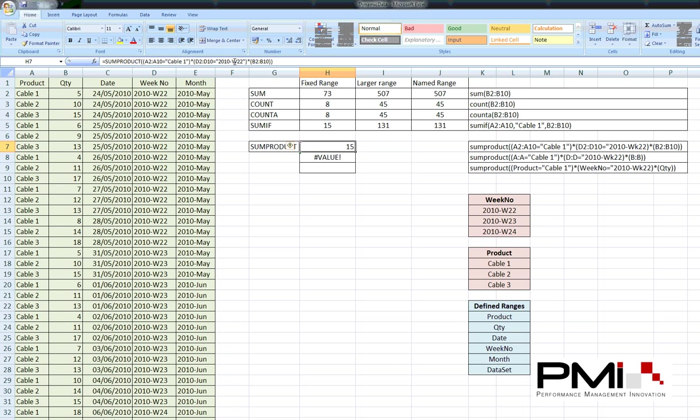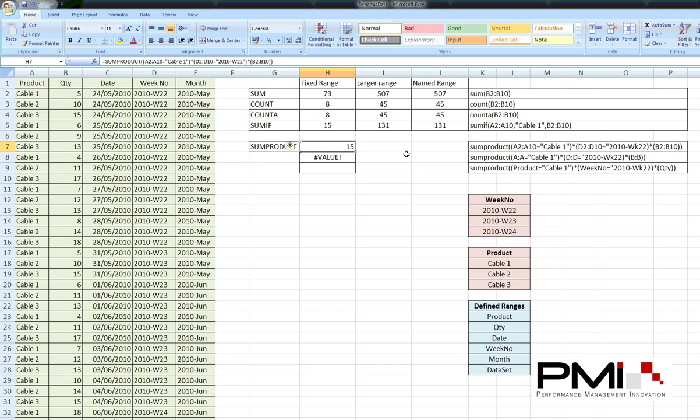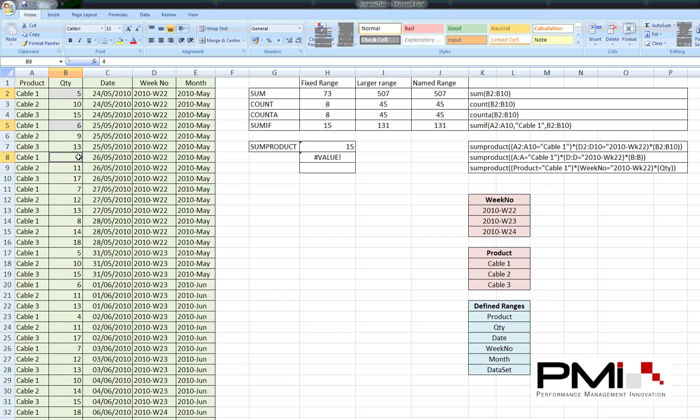Here's an example of the formula actually working. So, again, we're looking in A2 to A10 for Cable 1. We're looking in D2 to D10 for that particular week. And then multiplying it by this value here. And that gives us a value of 15. So, just to prove that within that area, we've only got Cable 1's showing up as a 5 there, a 6 there and a 4 there, giving us the total of 15.